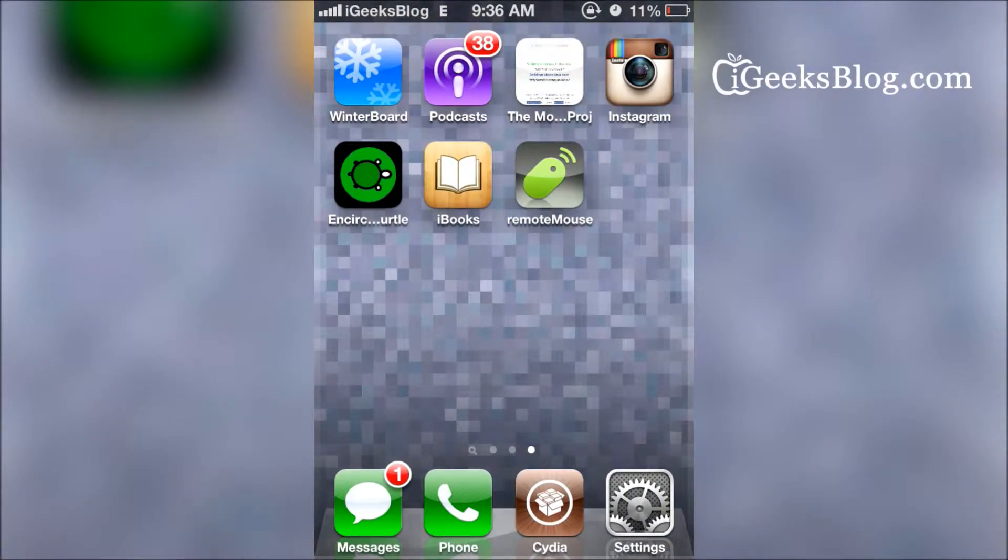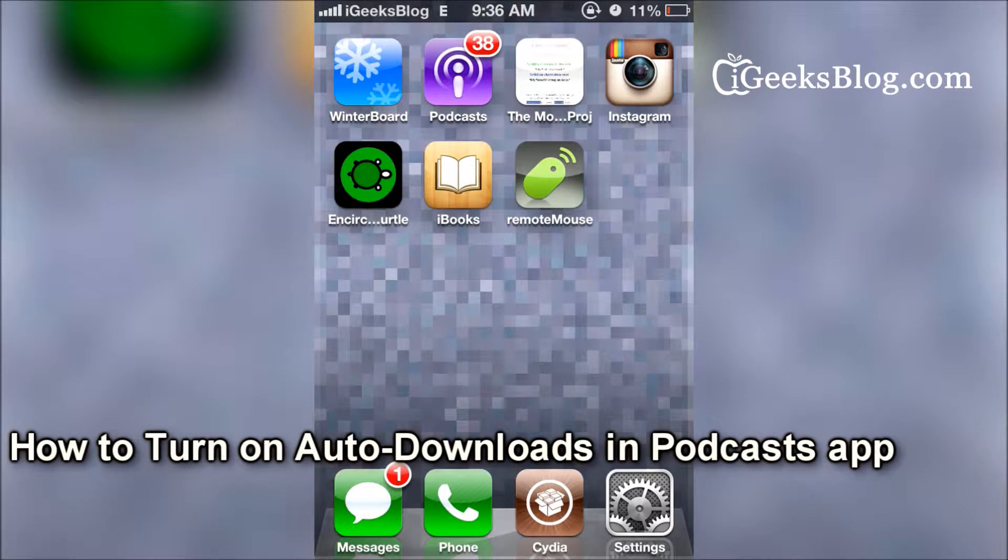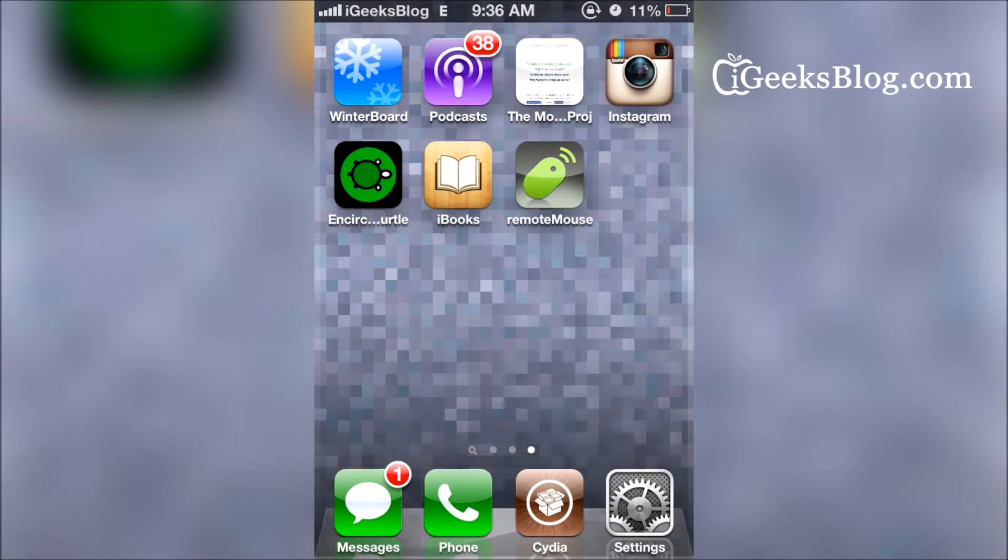Hey guys, what's up? This is Tundra from GeeksBlog.com and we're going to take a look at how you can turn on auto downloads for podcasts. There are two ways. The first one is going through the Podcast app.